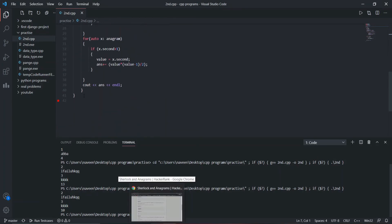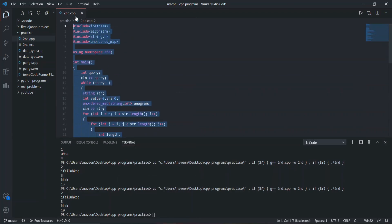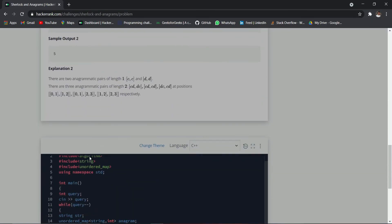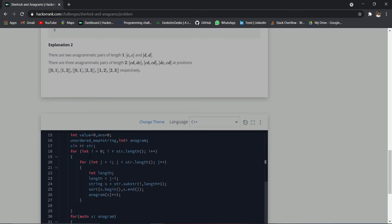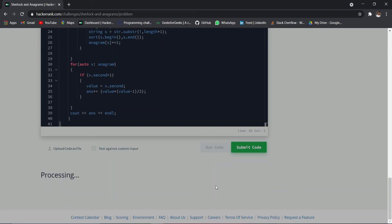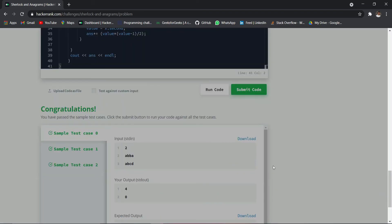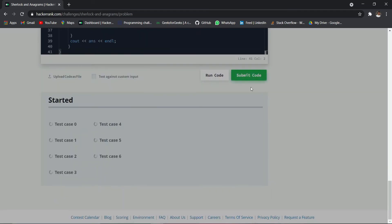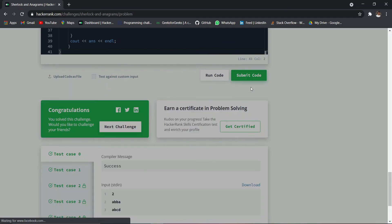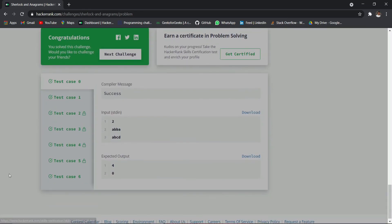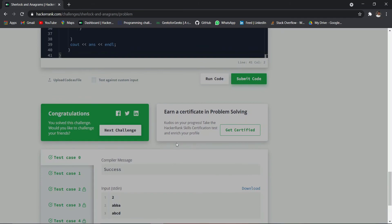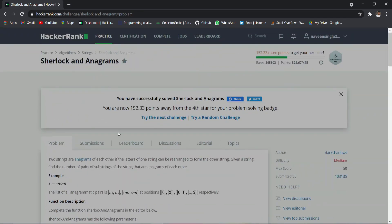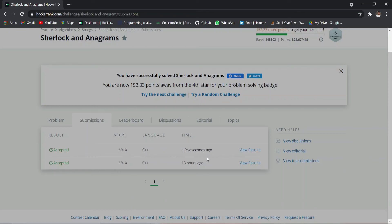Let's run the code again. We are getting the perfect output — 3 and 10 as expected. Now I'm going to submit the code. Our code has passed all the test cases and compiled successfully. The submission went through and was accepted just a few seconds ago.